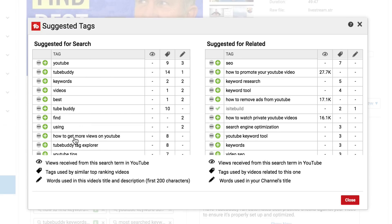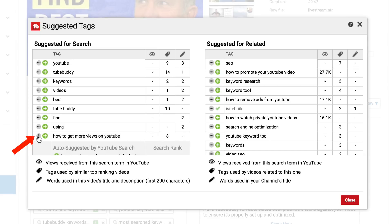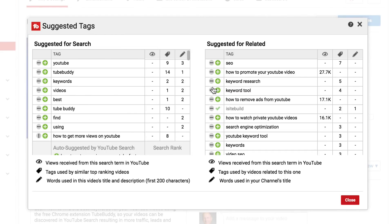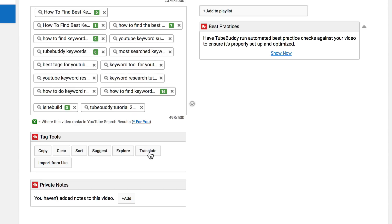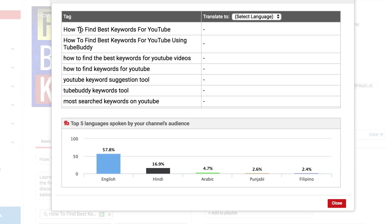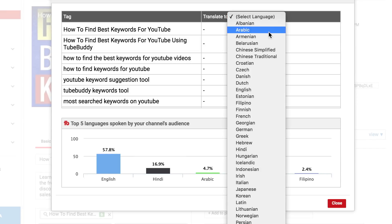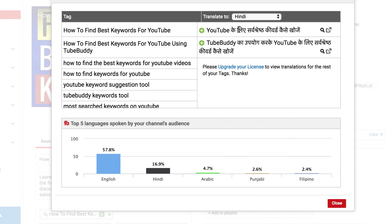If I want to do more in-depth research, I can click on these three dots and it shows auto-suggested by YouTube search, so I can check those out as well. I can do the same for suggested for related. If I want to add tags for another language, I can click on translate and translate my tags into another language. Here are the main languages: English at 57.8%, Hindi, Arabic, Punjabi, Filipino. If I click the drop-down, I can select a language like Hindi and it will translate these tags, but I'll need to upgrade my license to view translations for the rest of my tags.